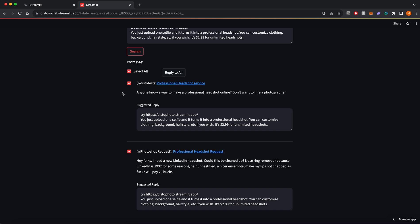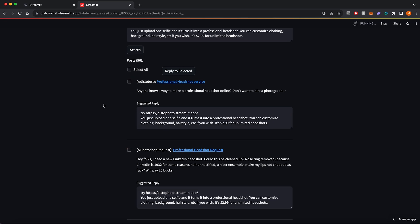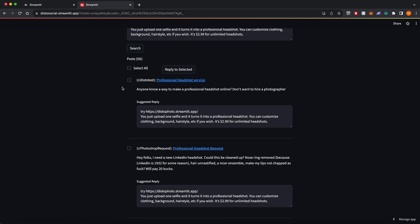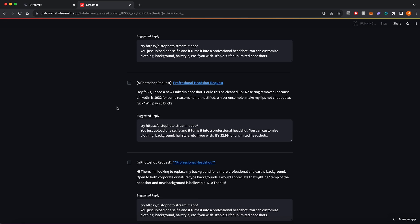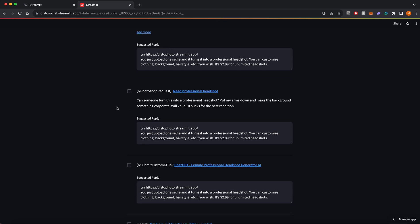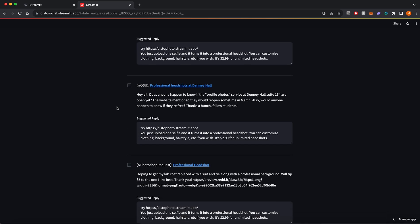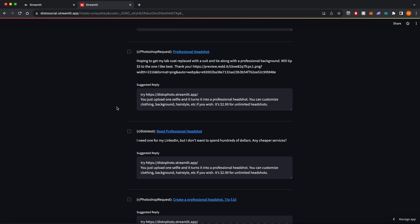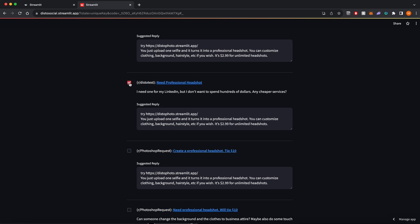I can unselect any posts that I don't want to reply to. For this example, I'll unselect everything except for the posts in my test subreddit.